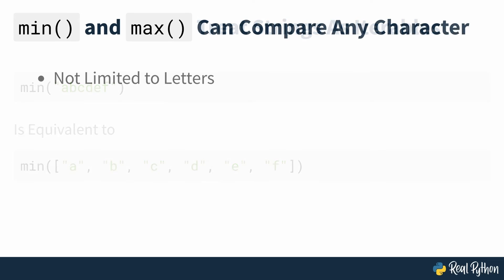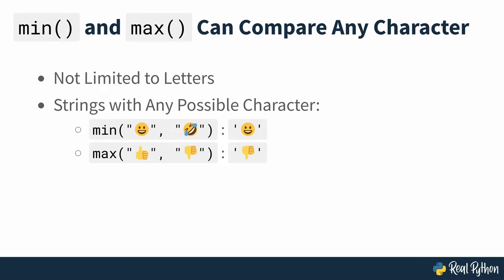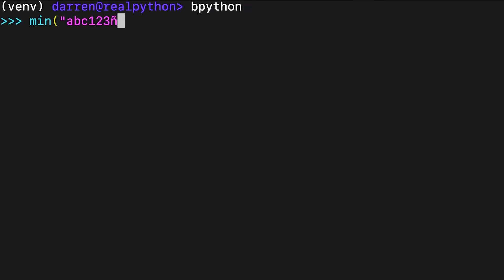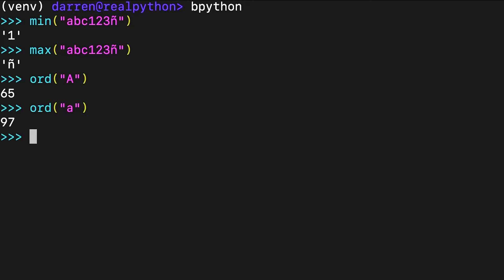Using min or max with a string as an argument isn't limited to just letters — you can use strings containing any possible character in your current character set. Behind the scenes, they use the character's numeric value to find the minimum and maximum characters in the input string. For example, in the Unicode character table, the uppercase A has a smaller numeric value than the lowercase A. Python's built-in ord function takes a single Unicode character and returns an integer representing the Unicode code point of that character. The code point for the uppercase A is lower than the code point for the lowercase A, so when you call min and max with both letters, you get results that match the order of the underlying Unicode code points.